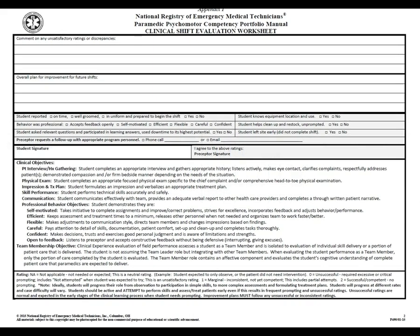Flipping the form over, you'll notice space for comments on any unsatisfactory ratings, as well as an overall plan for improvements needed on future shifts — either you or the preceptor can write there. There is also a shaded area with professional behavior evaluation items identical to those in your syllabus: being on time, well-groomed, in uniform, prepared to begin, accepting feedback, being self-motivated, efficient, flexible, careful, and confident. You receive two points for a yes and zero for a no, and these accumulate over time.